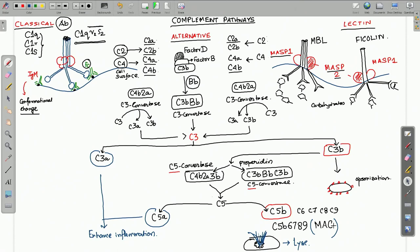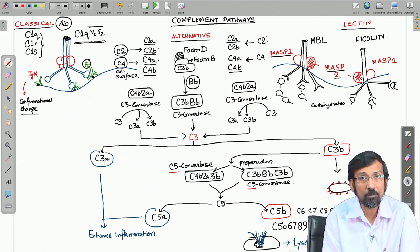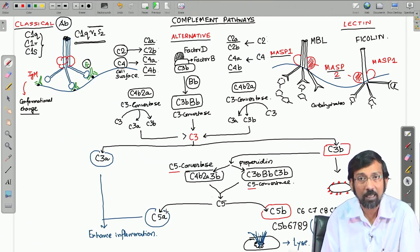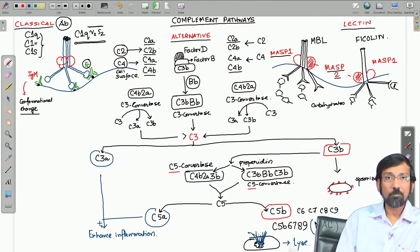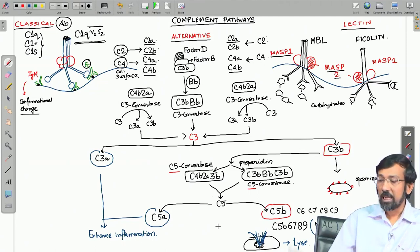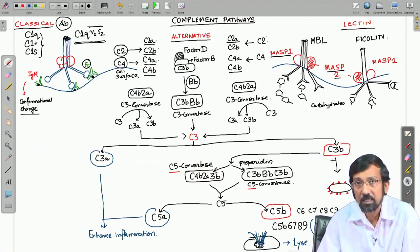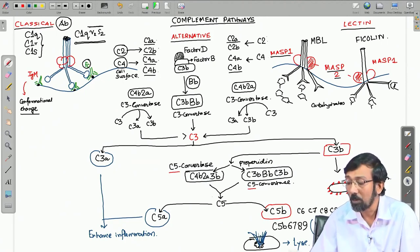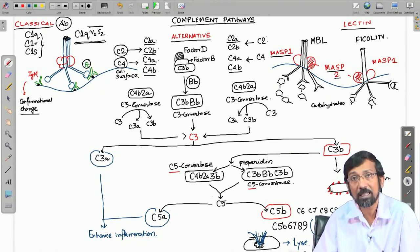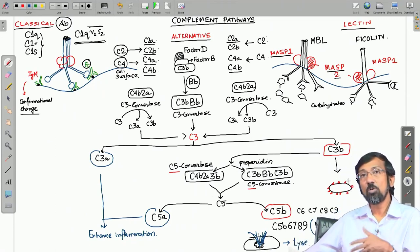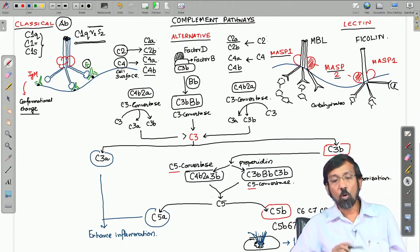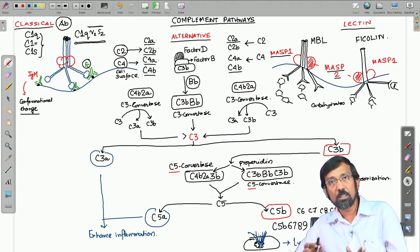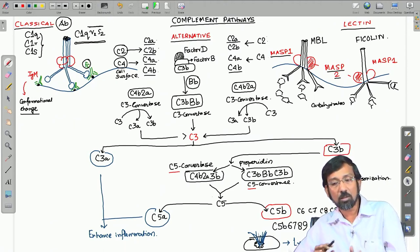At the same time, C5A — along with C3A, the cleaved product of C3 — are important factors in enhancing inflammation. C3B independently can also lead to opsonization, coating the pathogen surface and assisting the phagocytic process. This completes the overview of all three complement pathways: classical, alternative, and lectin.